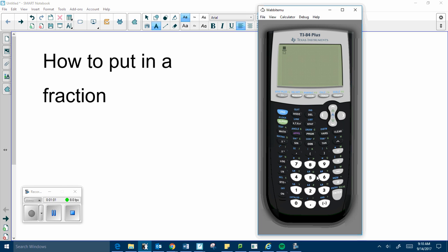You can type in any number you want for the denominator. And if you need to scroll down, you can. So you can put in the denominator. You can move back up to add more numbers to the numerator.